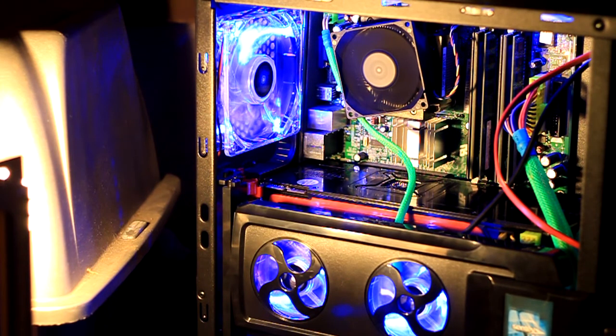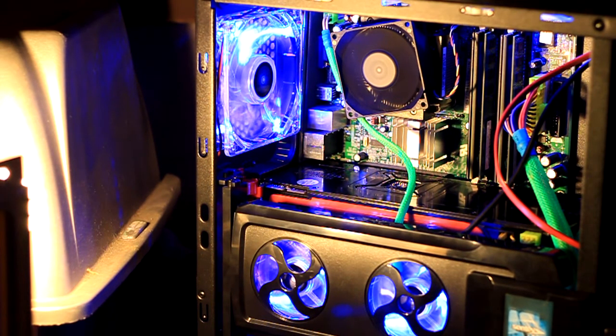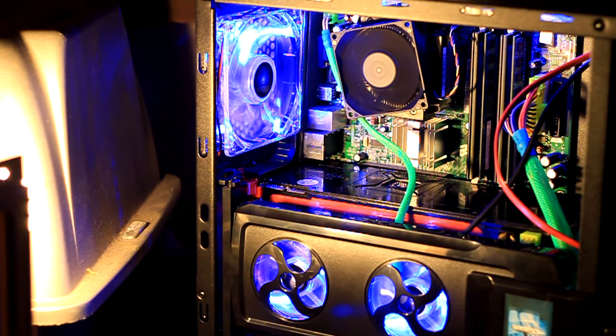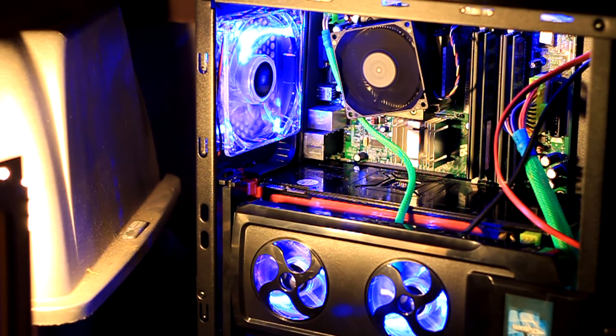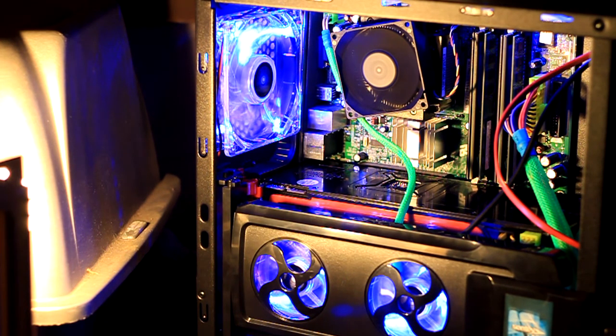Them 120s he has in that case. They're Xigmatek or whatever the case brand is. And they're bright as hell. I've never actually seen them that bright, like little fans.